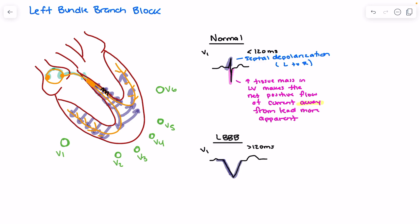This gives us a wide, complex QRS. The appearance can take one of two forms. We may see a W pattern: septal depolarization moving right to left creates an initial negative deflection, followed by a brief positive deflection from right ventricular depolarization, then another large negative deflection from left ventricular depolarization. Alternatively, this positive deflection can become hidden because of the large simultaneous ion flows, making it look more V-like rather than W-like.